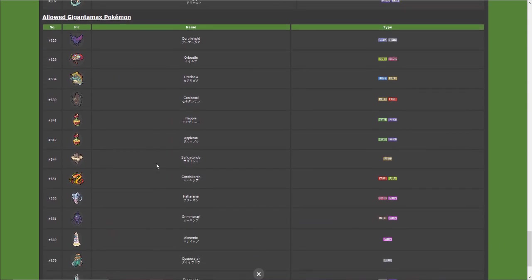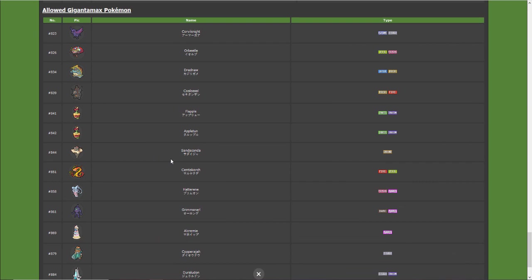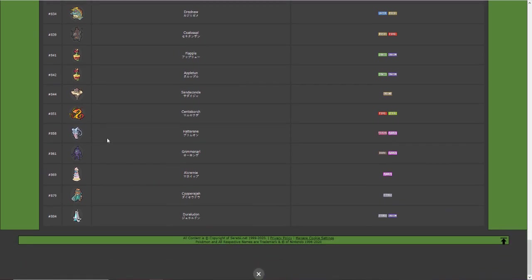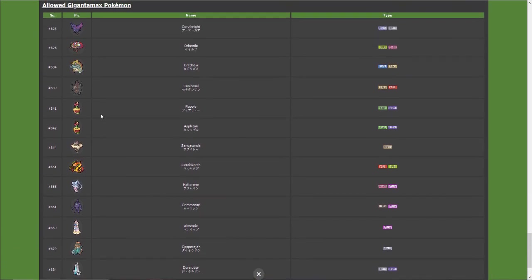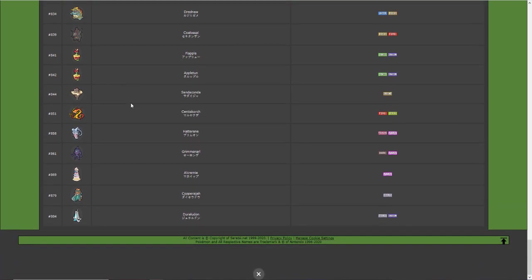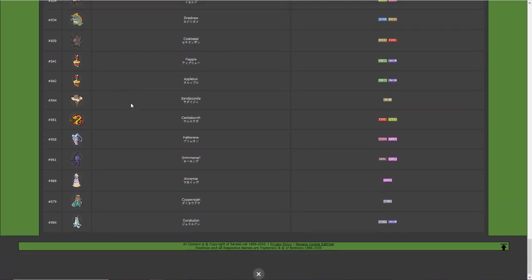So yeah and then for Gigantamax Pokémon you can see right here Corviknight, Drednaw, Coalossal, no Charizard, nothing. These are the only Gigantamax Pokémon you can use, it's only the Generation 8 Pokémon.